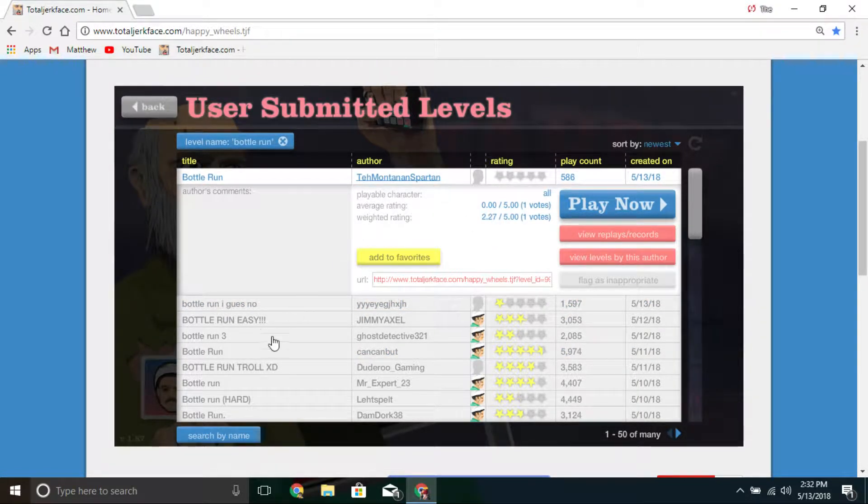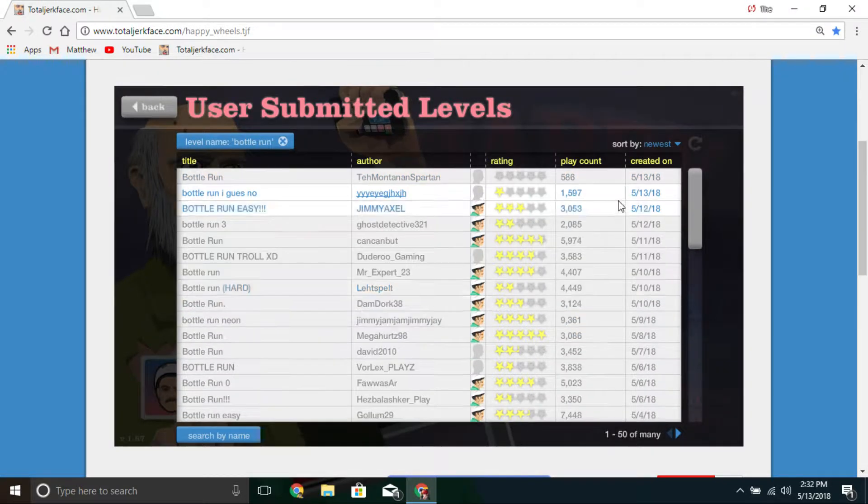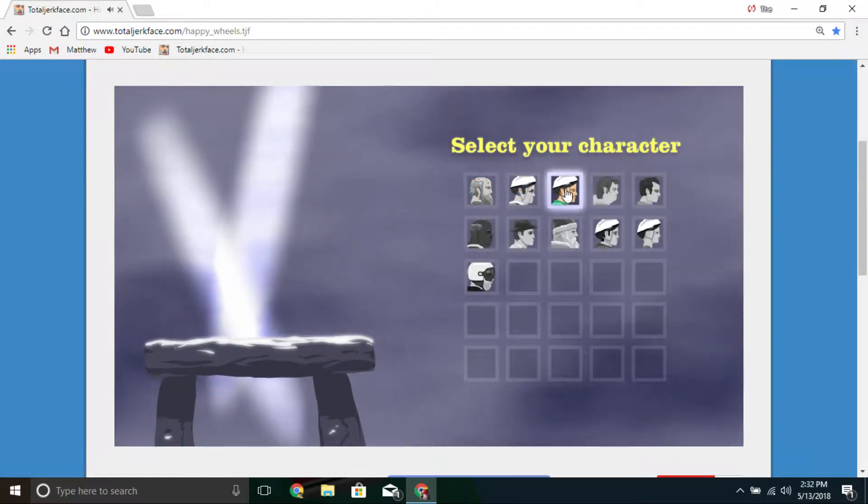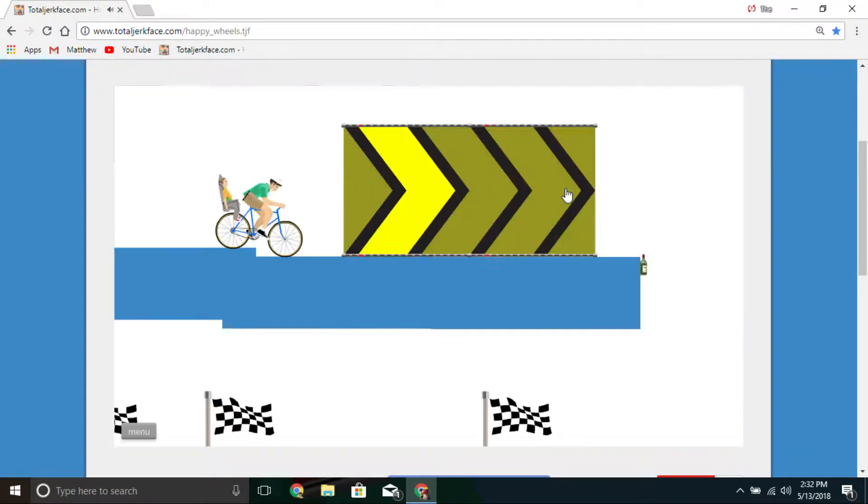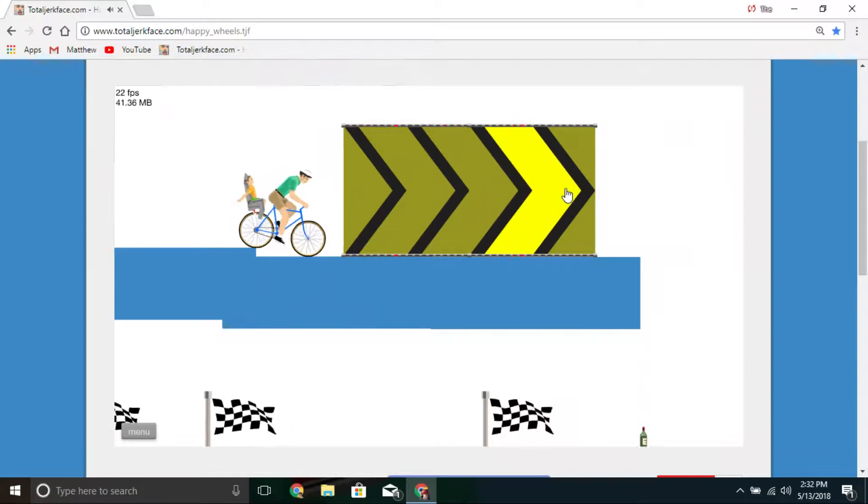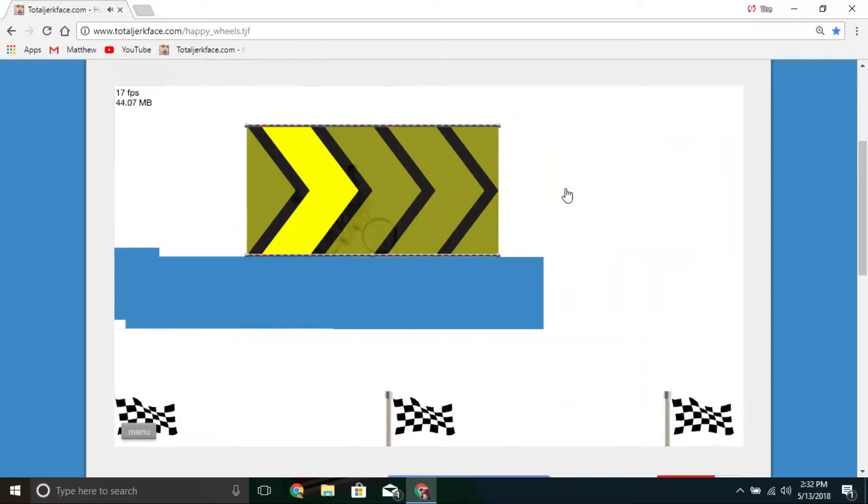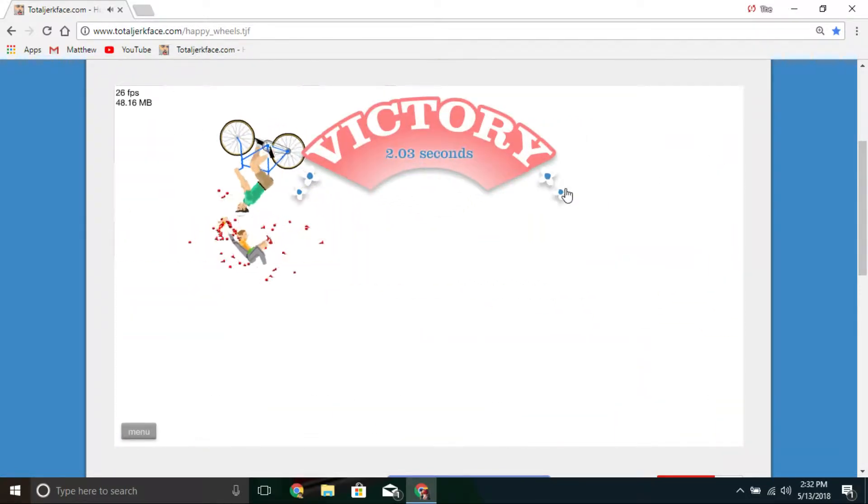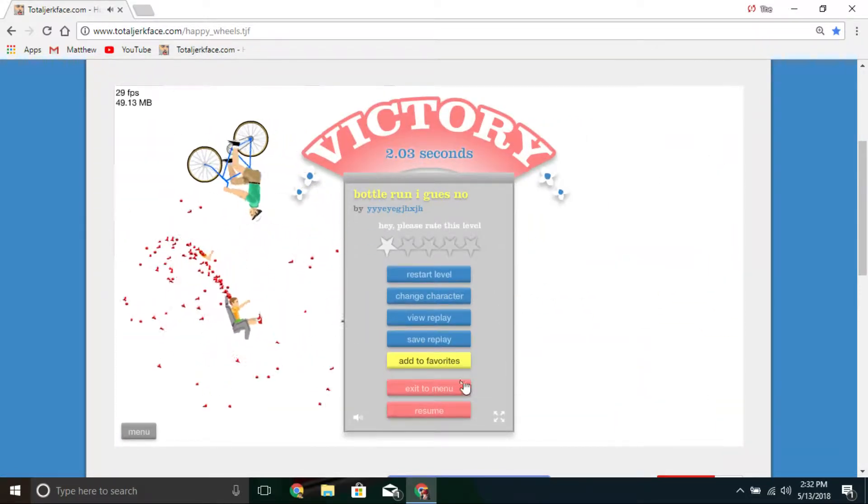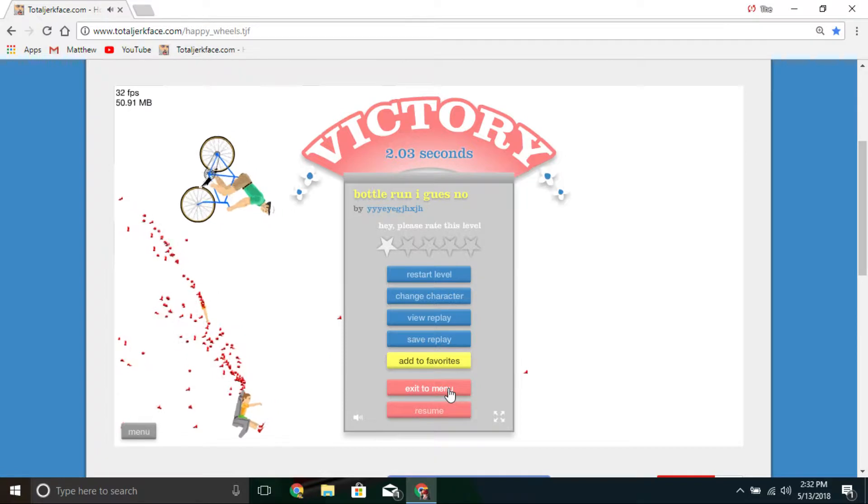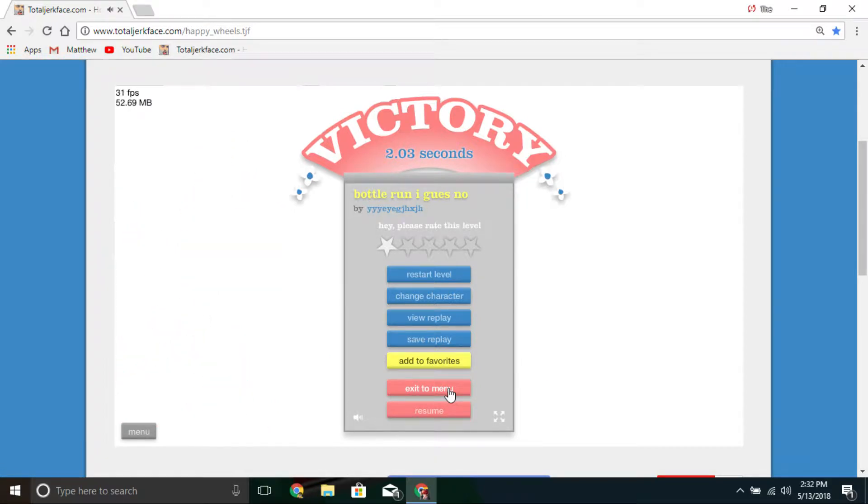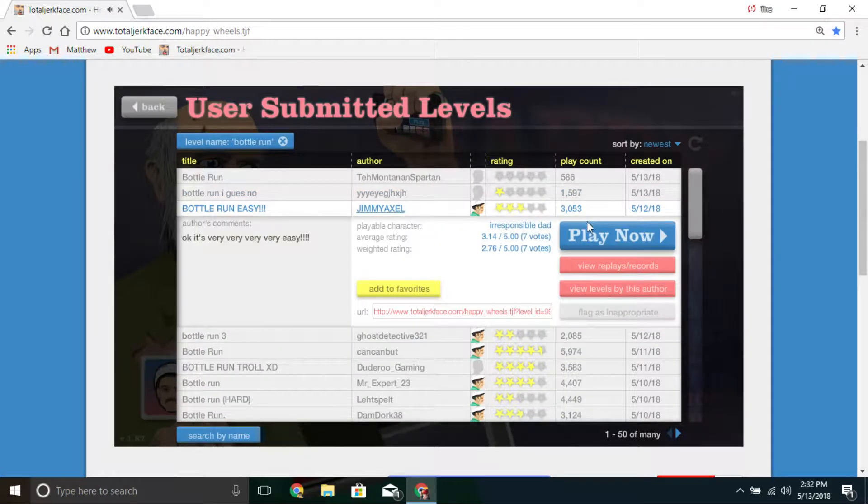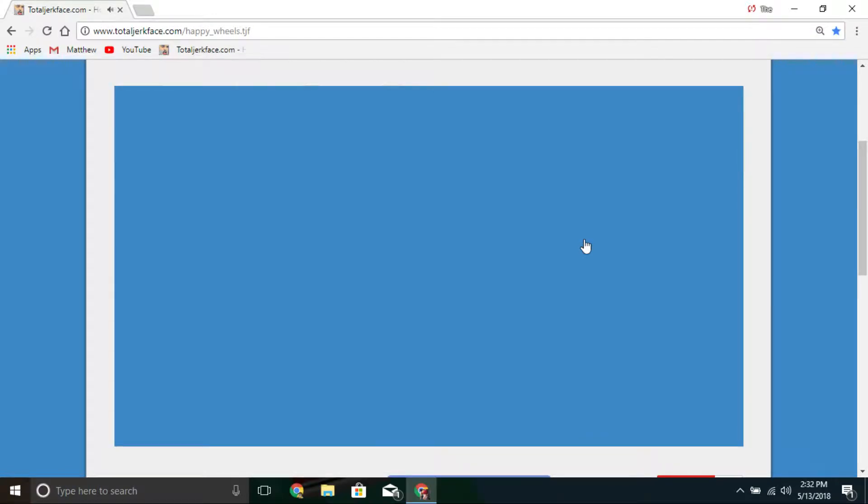That was crap. We start out with a very crappy ass level. Whoa oh! All right at least we won but that wasn't really much, an easy bottle run.